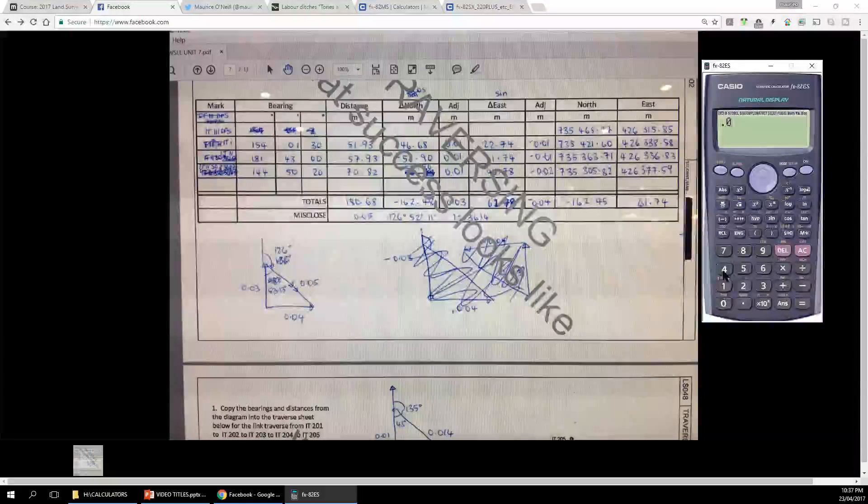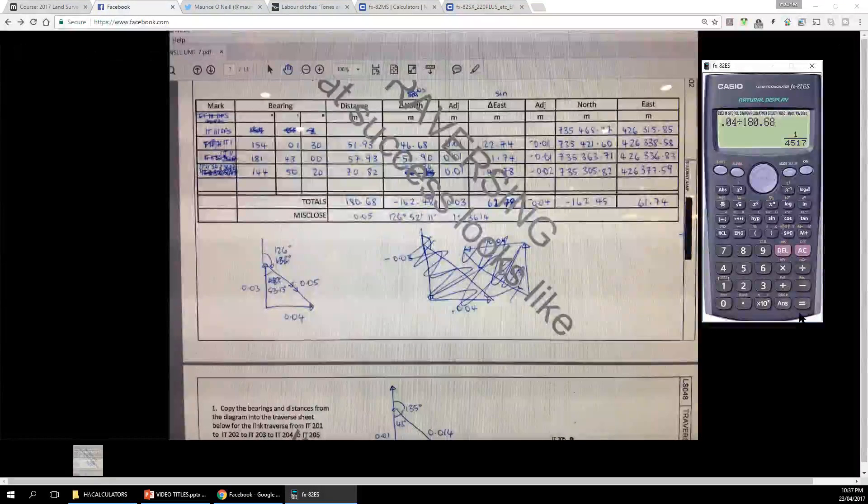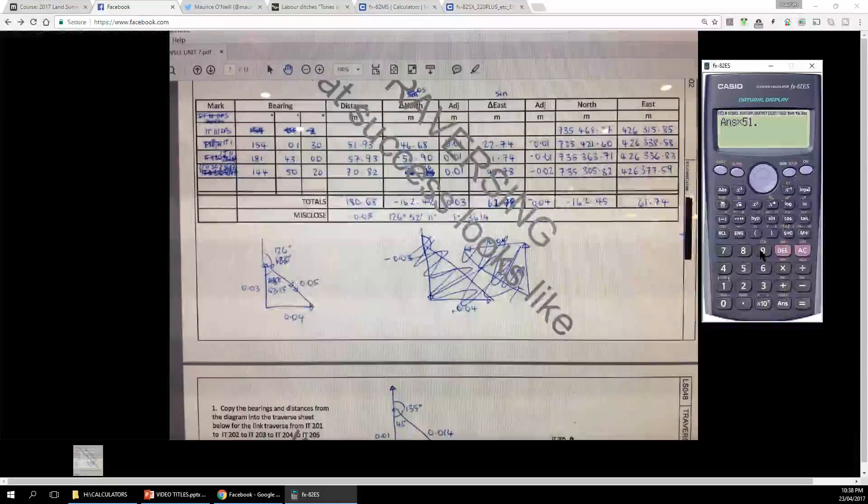Now to calculate the easting adjustments: 0.04 divided by the total distance 180.68, equals. Store that in A: Shift, Store, A. Then Recall A times 70.82 — that's where the 0.02 goes. Then Recall A times 51.93, equals — that's 0.01. The remaining line should also be 0.01.